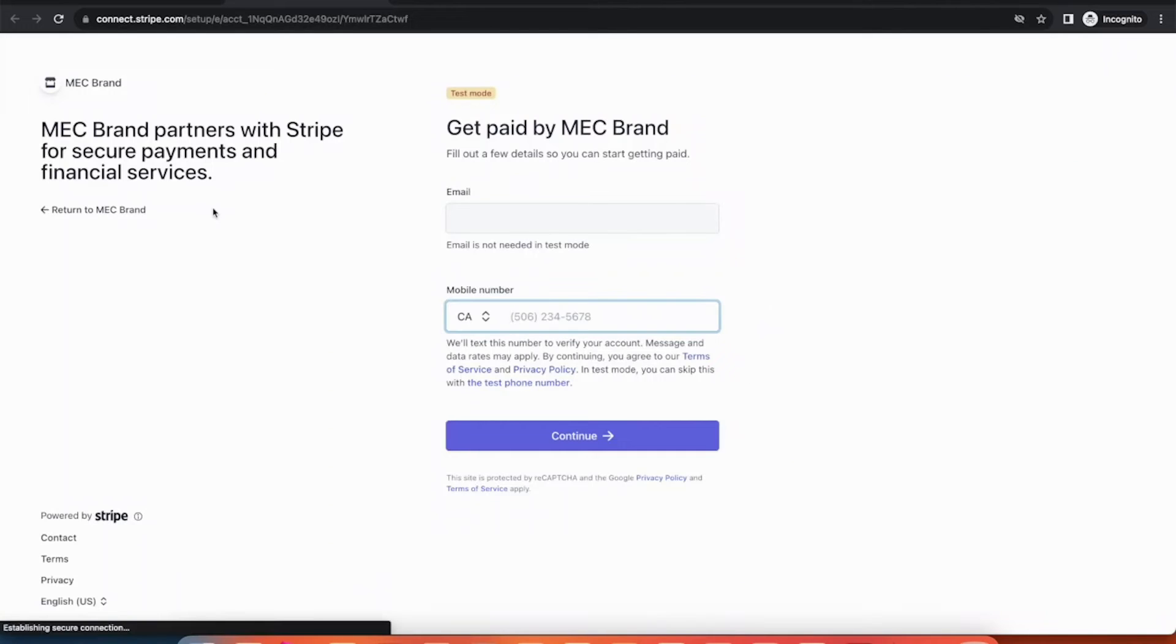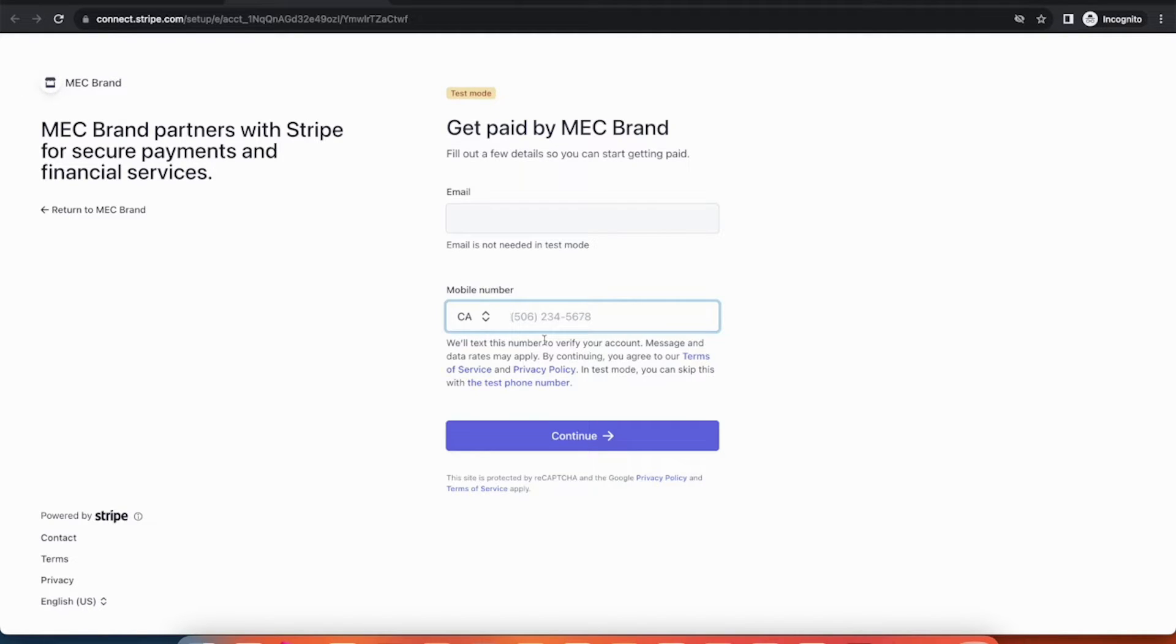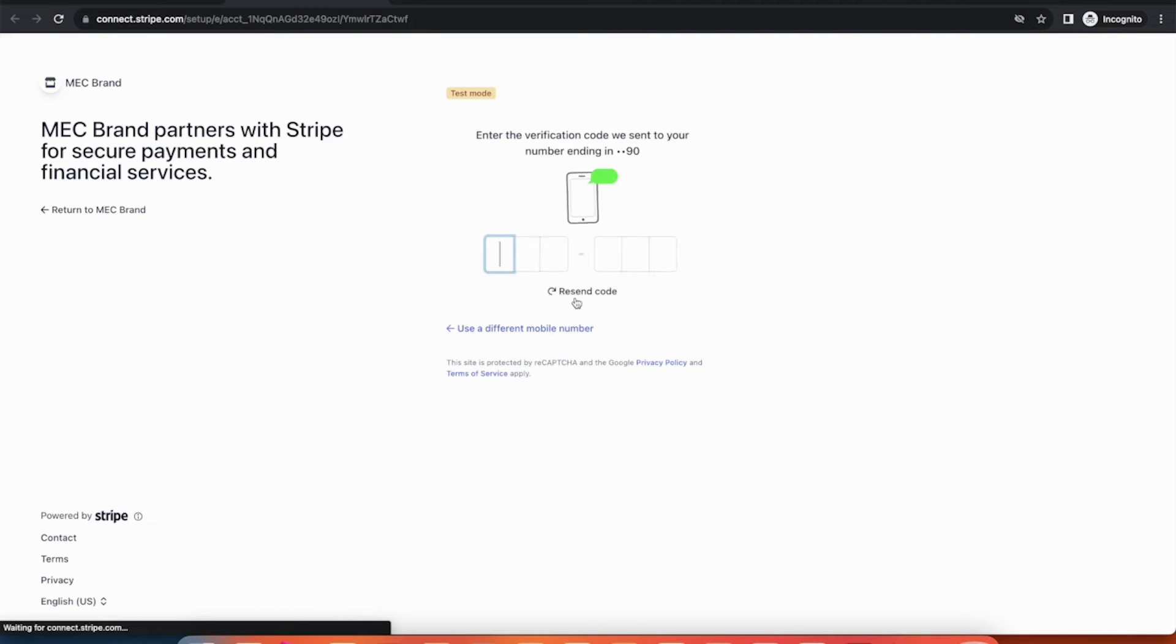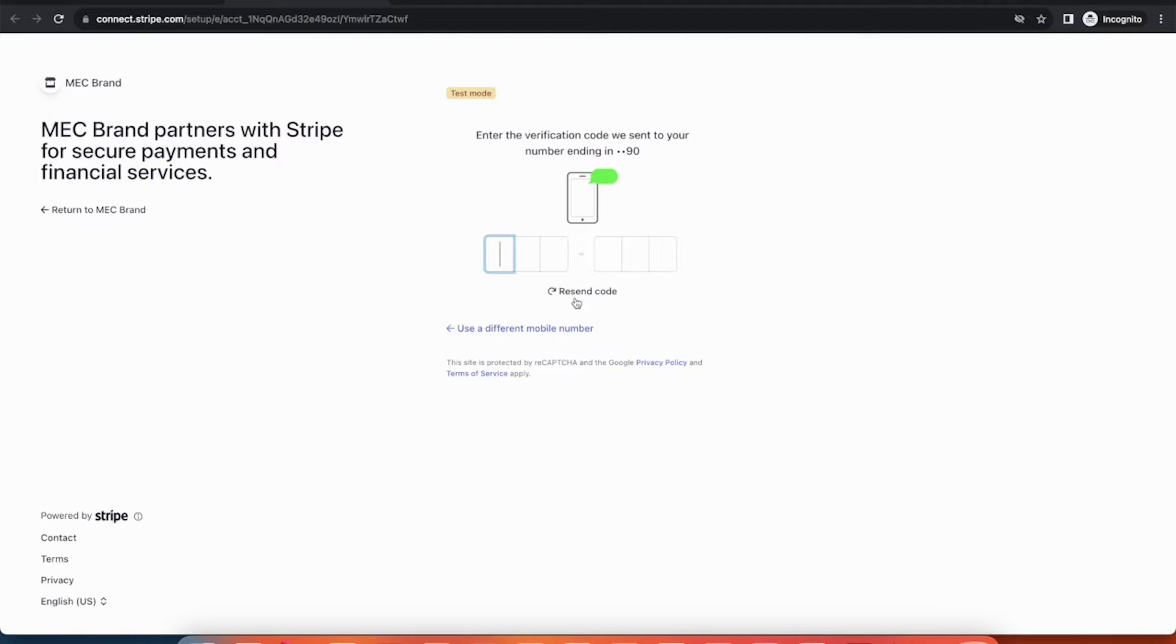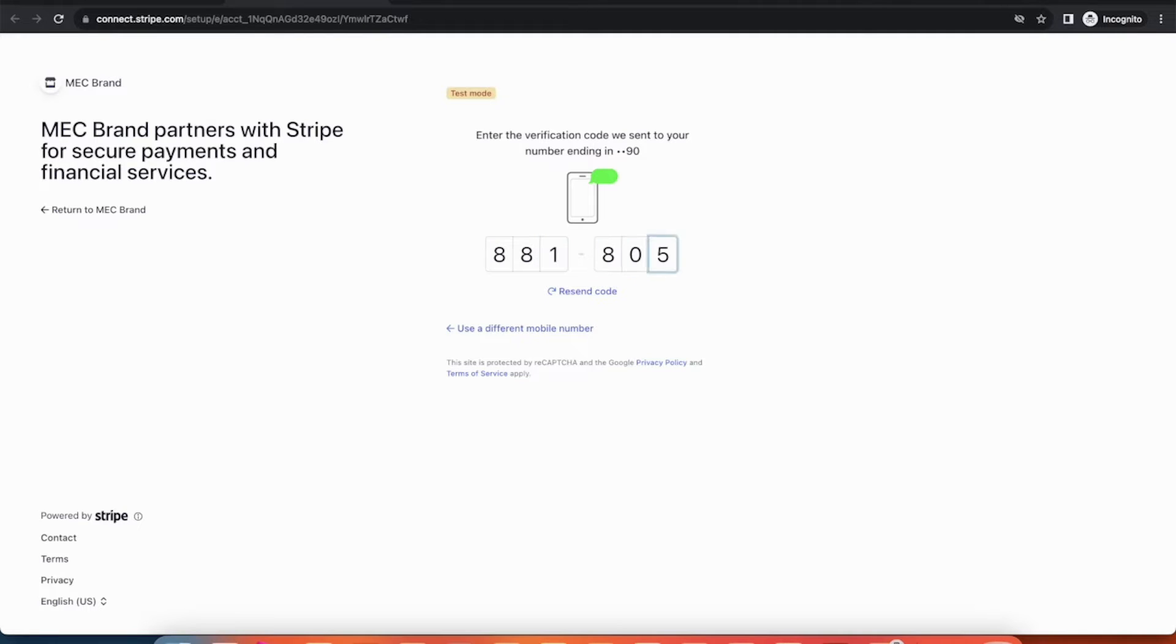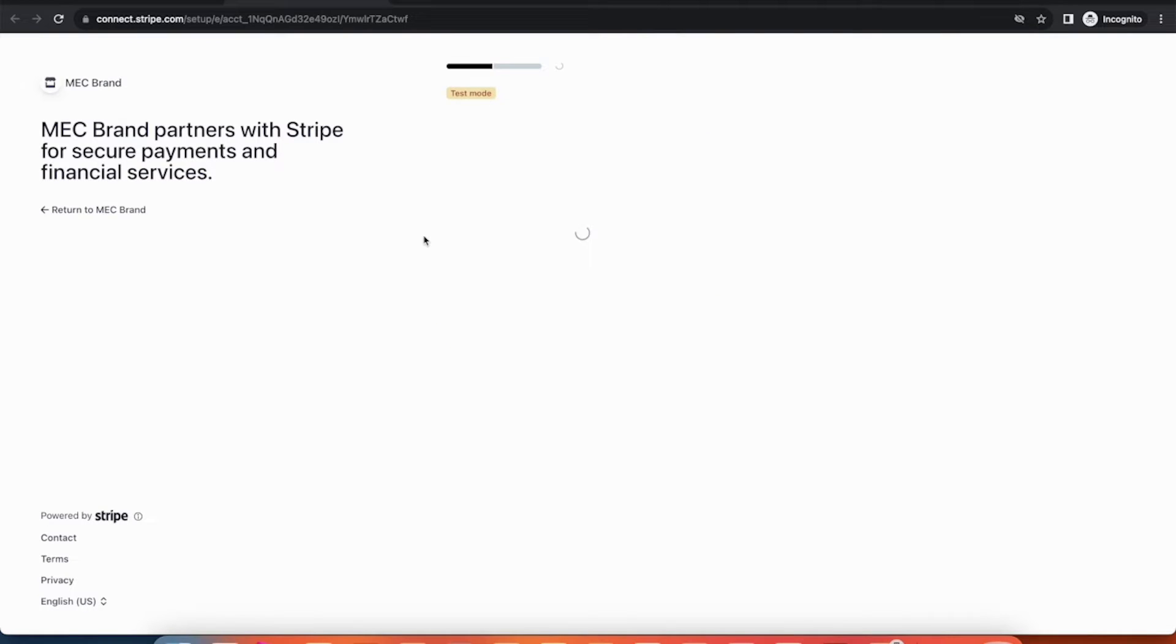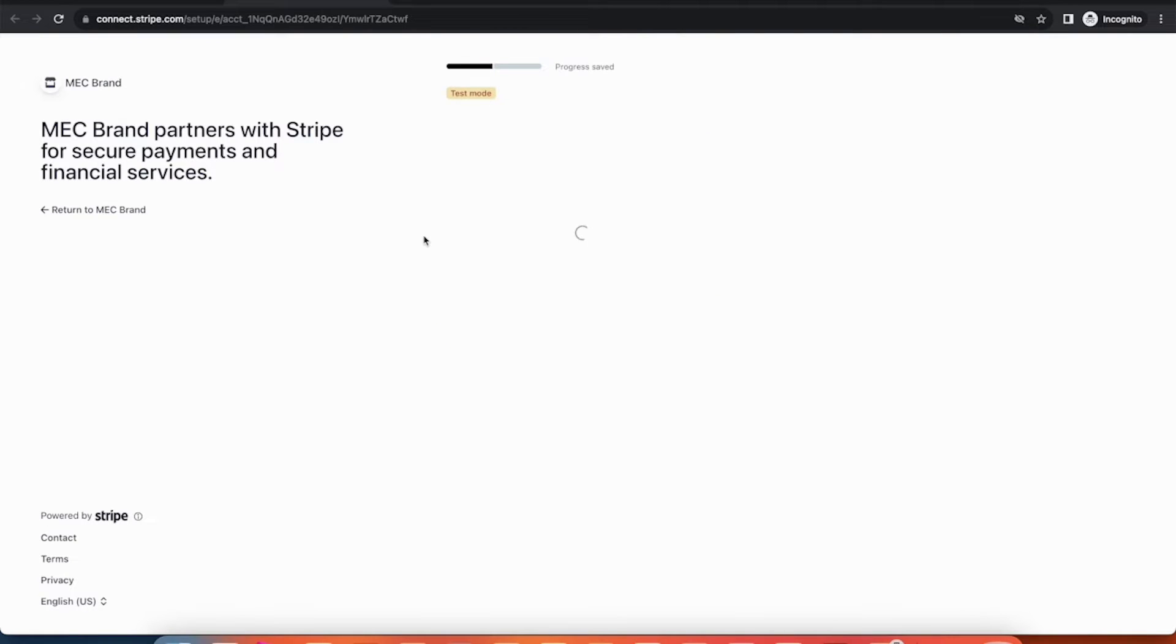I haven't set any logo or branding for the platform. Here, you can enter your phone number to receive a verification code and proceed to the next step. Select the country and type of business you're operating. Lastly, we'll click on Agree and Submit to establish a connection between the organizer's Stripe account and the website owner's platform.